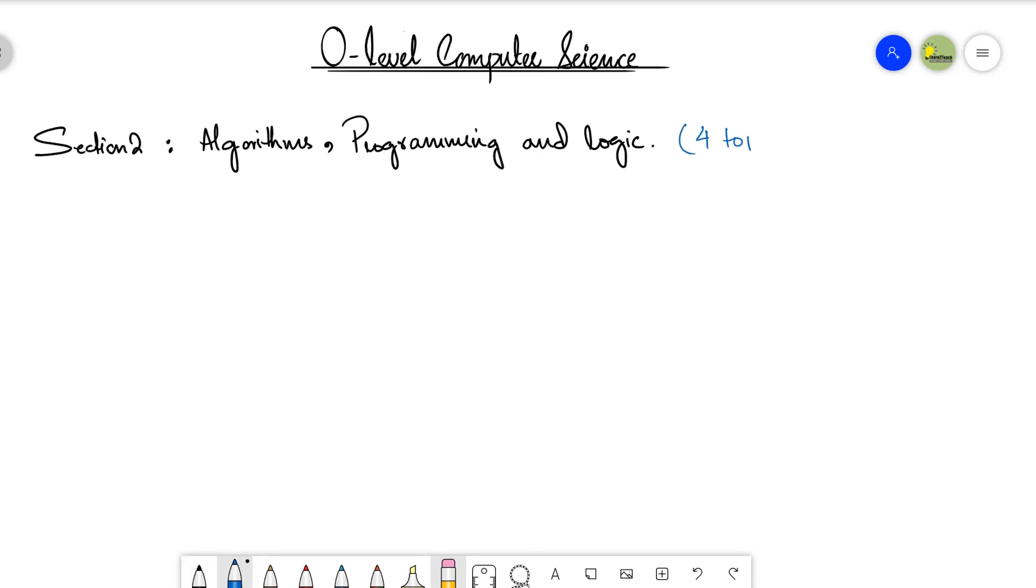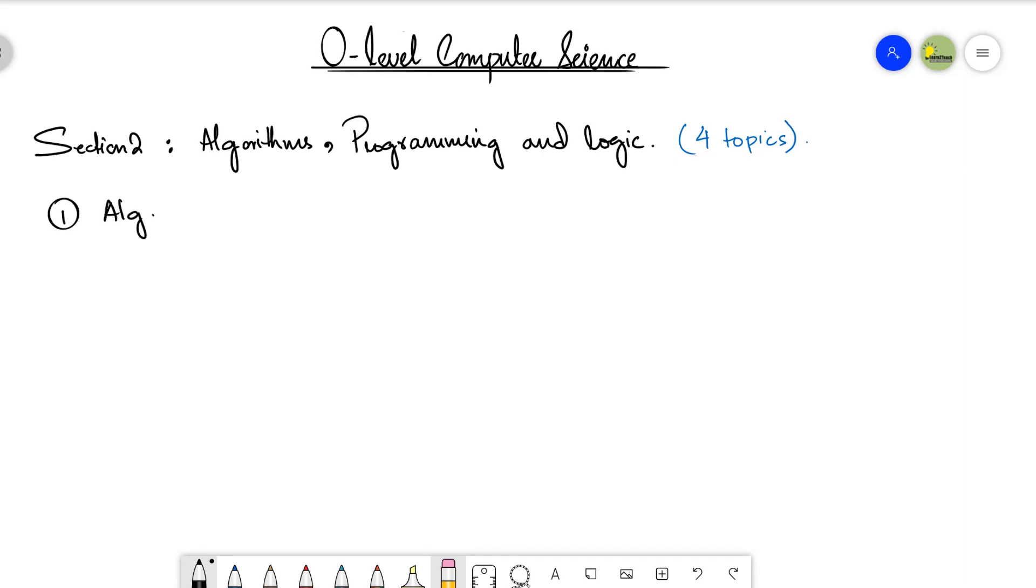Let's see what we will be discussing in the topics and subtopics of each of these topics. So the first topic here is algorithm design and problem solving. Let me write it down, algorithm design and problem solving.